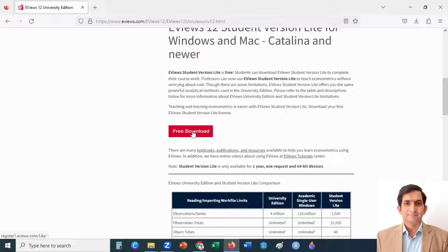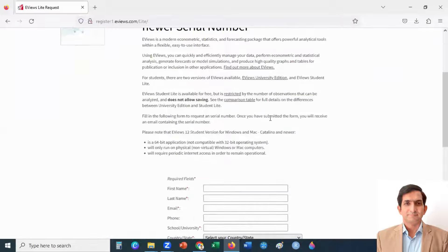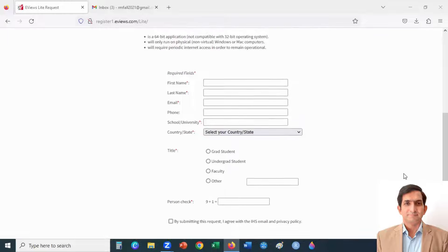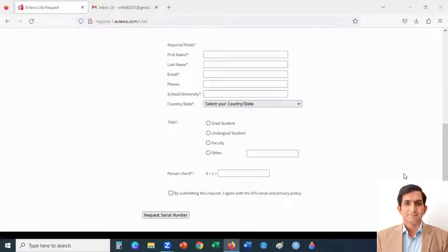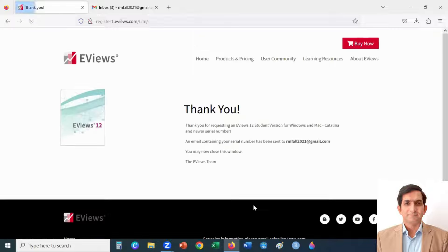Click on the free download button, then scroll down and enter your information to get the serial number. After entering the information, click on the Request Serial Number button. It will send you a serial number to register your EViews at your email.